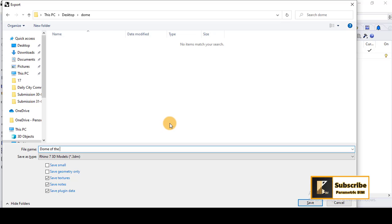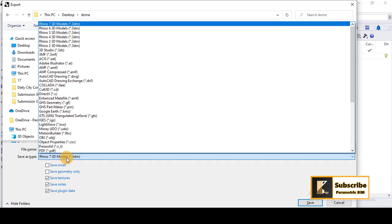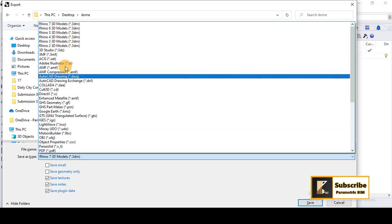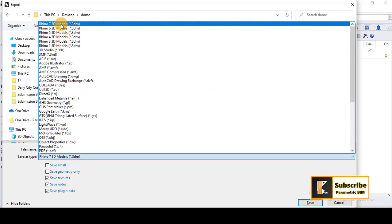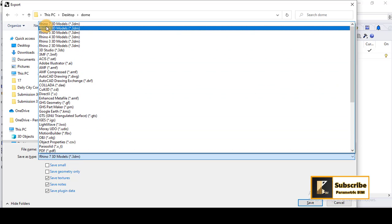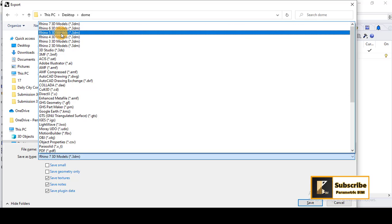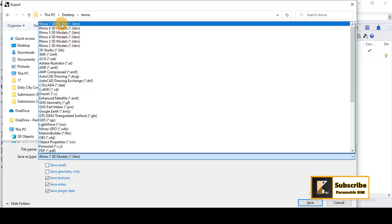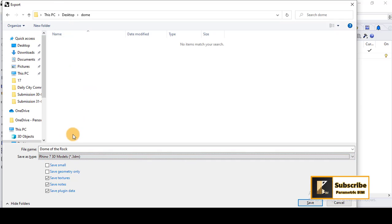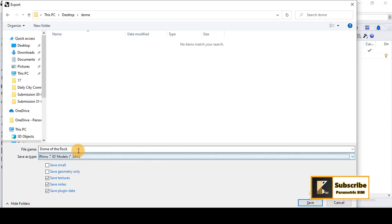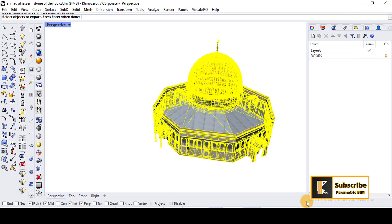And the best thing here is that you can save it as Rhino 7 or Rhino 6, as the version that you have. So I have Rhino 7 here, so I will keep it and save it as Rhino 7 3D models, 3DM, because Revit is able to import the 3DM model from Rhino. Once selected, I will go and save it.